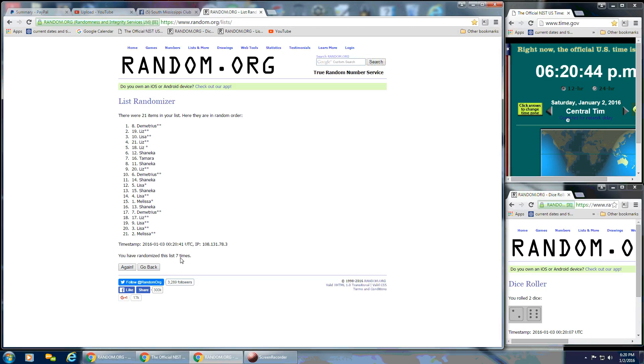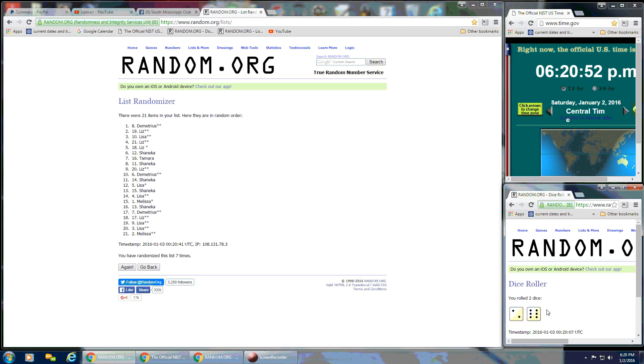And after 7 times, we've got 21 items on the list still. Demetrius is on top and Melissa is on the bottom. And our dice calls for a 6 and a 2. So that's an 8.